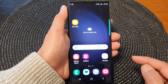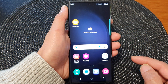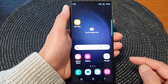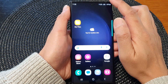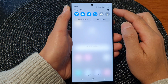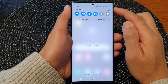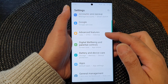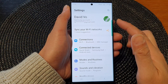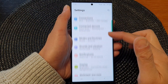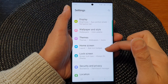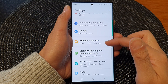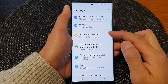First tap on the home button to turn back to the home screen. On the home screen, swipe down at the top, then tap on the settings icon. From the settings page, scroll down and then tap on advanced features.